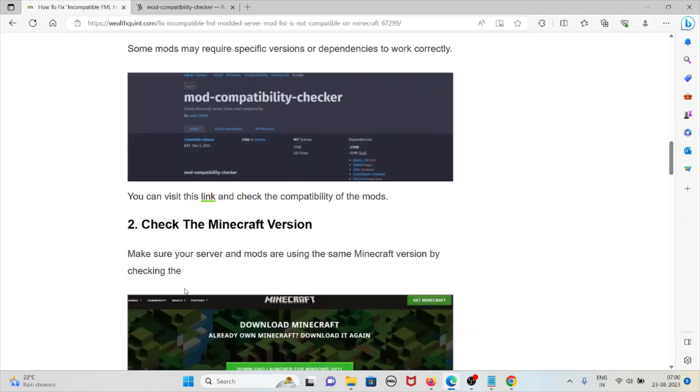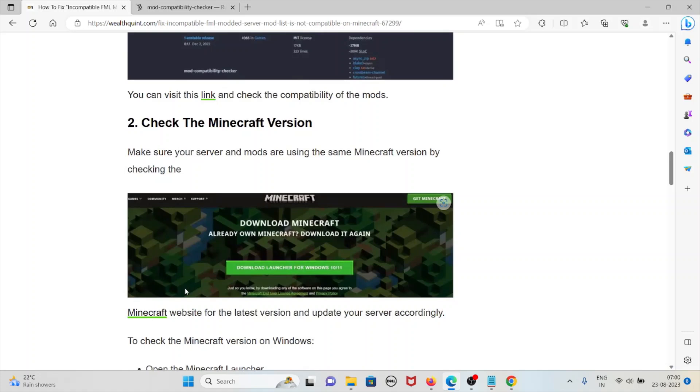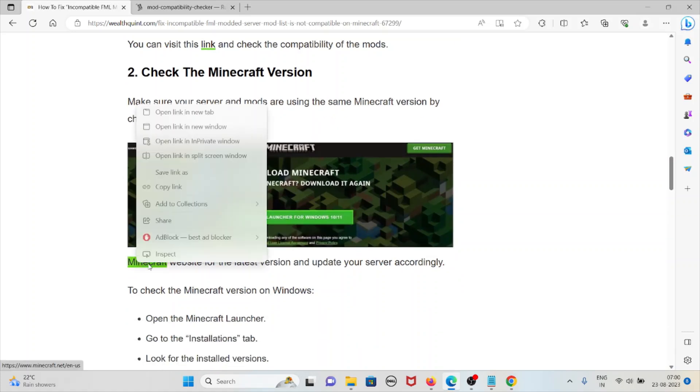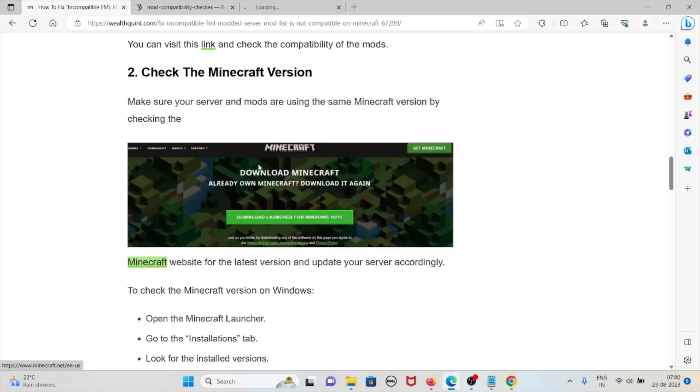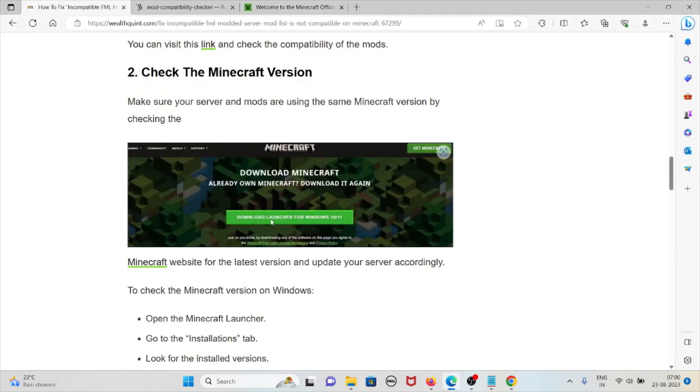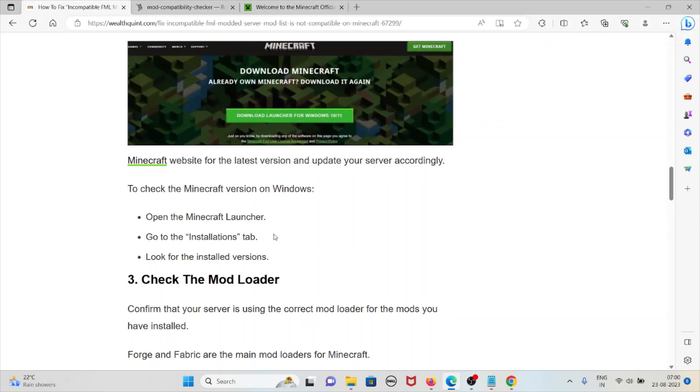The second method is check the Minecraft version. Make sure your server and the mods are using the same Minecraft version by checking the Minecraft website for the latest version and update your server accordingly. Always make sure that you use the latest and updated version. To check the Minecraft version, open the Minecraft launcher, go to the installation tab, look for the installed version.